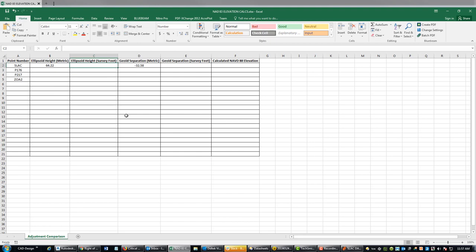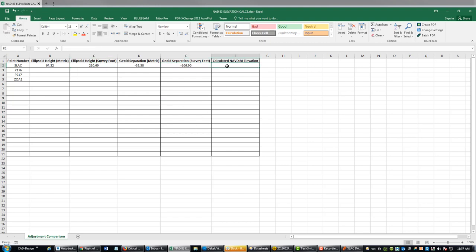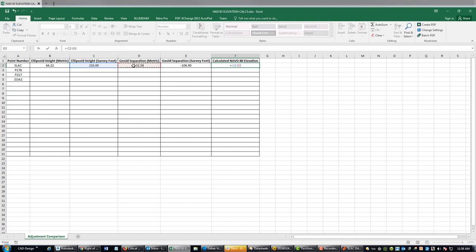Because I work in feet and not in meters, we want to do our conversion here. I'm going to enter the conversion factor 3.280833333. We're going to multiply that times this value here, so this is our ellipsoid height in feet. Then we can copy that value to get our geoid separation. Now the formula to calculate an orthometric elevation or an NAVD elevation from these values is you take your ellipsoid height minus your geoid height. In this case, it's a negative number, so our ellipsoid height is going to get bigger. This is our NAVD 88 elevation for this core Slack.